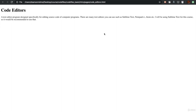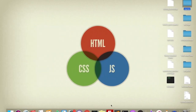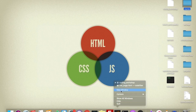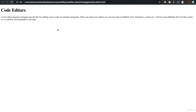There are many text editors you can use, such as Sublime Text, Notepad++, Atom, etc. I'll be using Sublime Text for this course. It would be recommended to use that because it will be a little easier for you to follow along. But for all practical purposes, you can use a code editor that you prefer. Make sure you download and install a code editor before the next section where we will start building web pages.